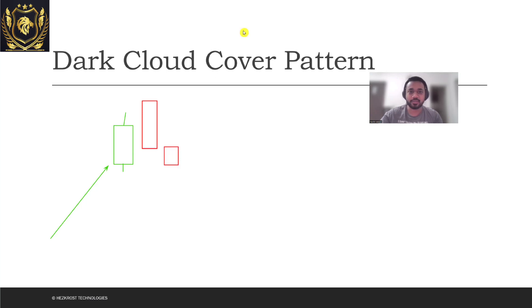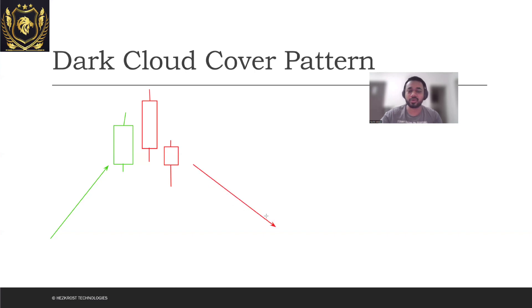And even in the consecutive third day you also see a red candle which gets formed. Now of course these candles will have some wicks associated with them, and what dark cloud pattern is, is that you can expect a downtrend from here.